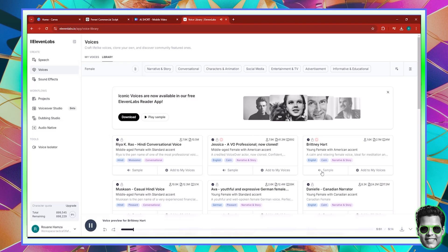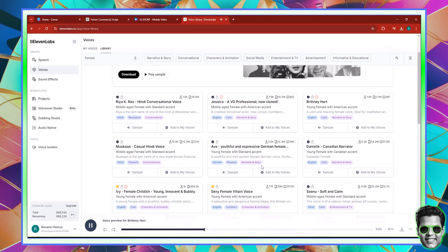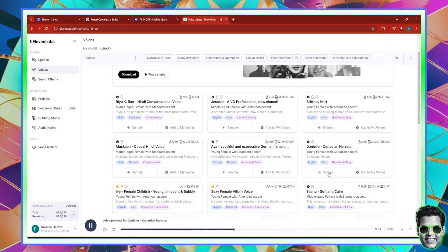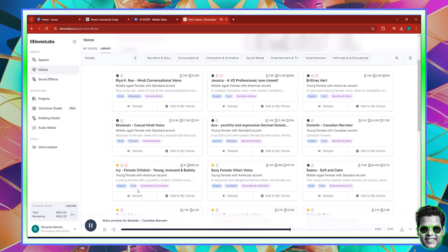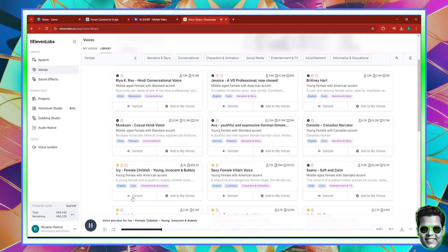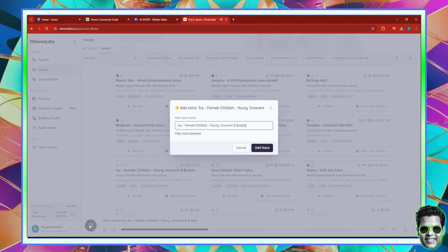Let's click. "Find a comfortable place to lie down. Make sure your spine is straight." Let's choose this one. "The shallow reefs are but a fraction of this enormous water world." This is good, but let's go with this one. "Hi, my name is Ivy, and I'd love to voice your project." Okay, so I'm going to add this to the voices.